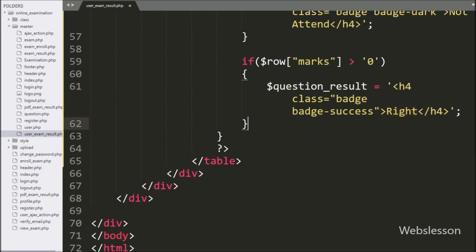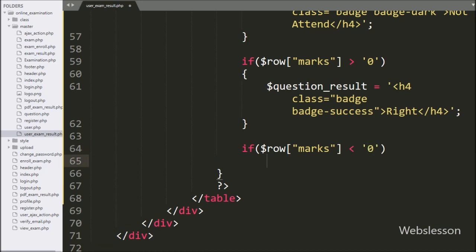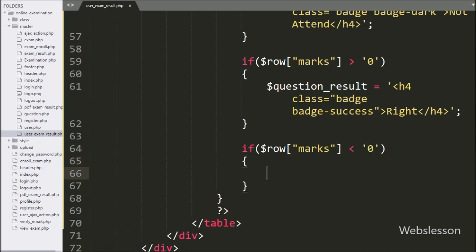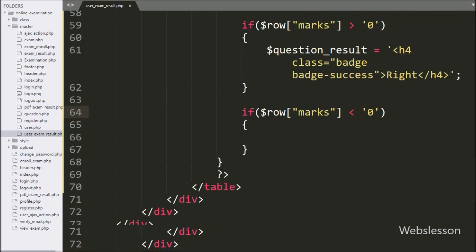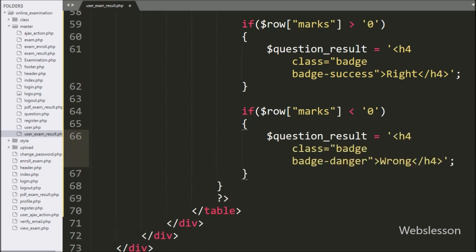And for another check, we have an if statement with the condition dollar row marks variable value less than or equal to zero. If this condition is true, that means the user has given the wrong answer. Under this block, we have written dollar question_result variable equal to a heading tag with class badge and badge-danger with text 'Wrong'. So it will store all question results in this variable.